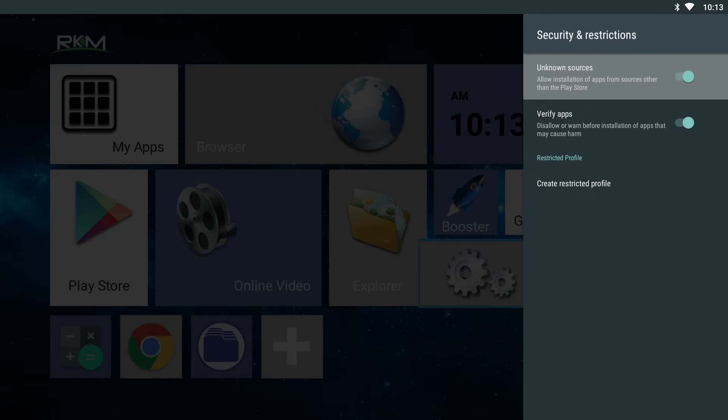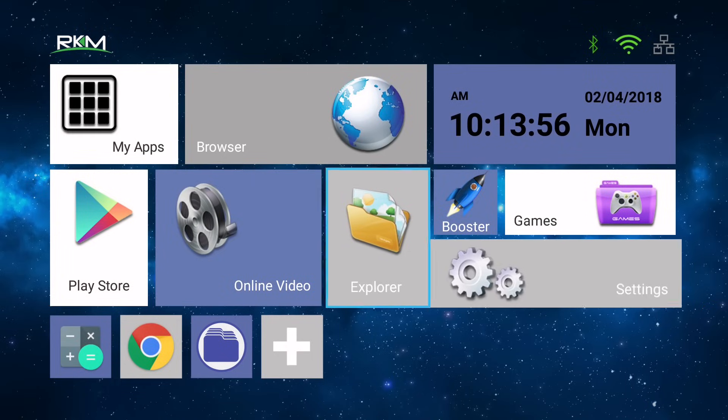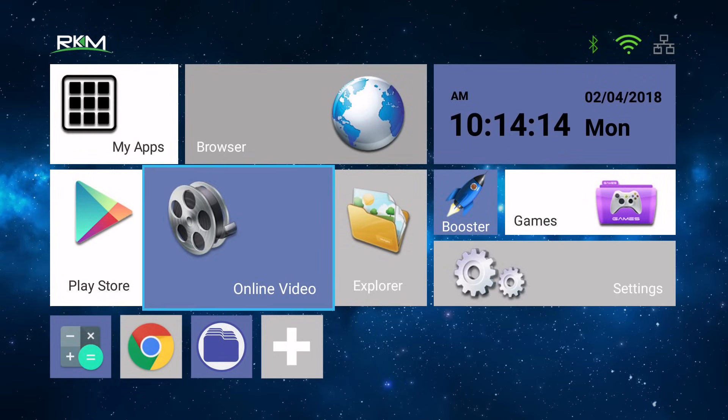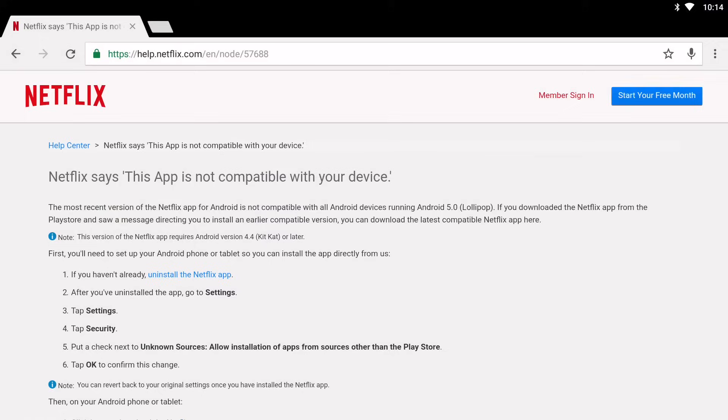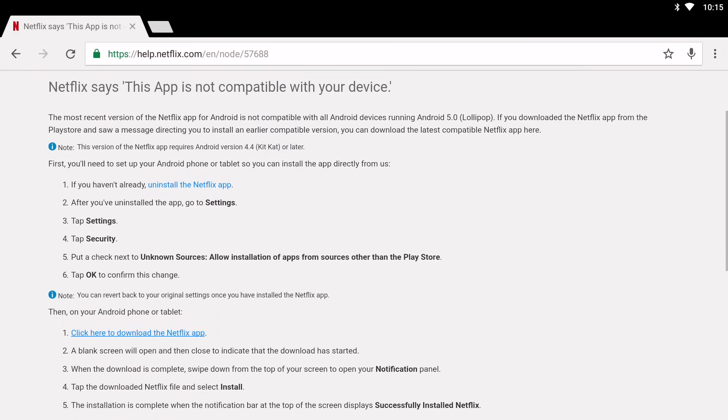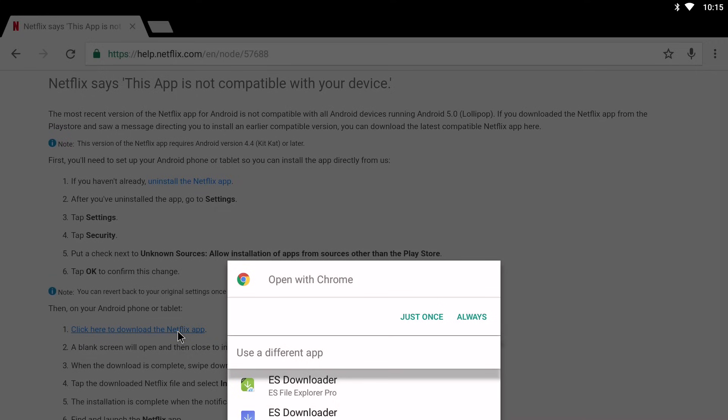You want to go back to your home screen and now we're ready to download and sideload the Netflix APK. So you want to open up Chrome and go to the link in the video description, you want to scroll down and click here where it says click here to download the Netflix app, and then you can just download the APK using Chrome.